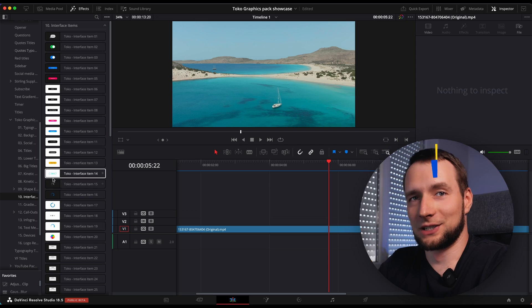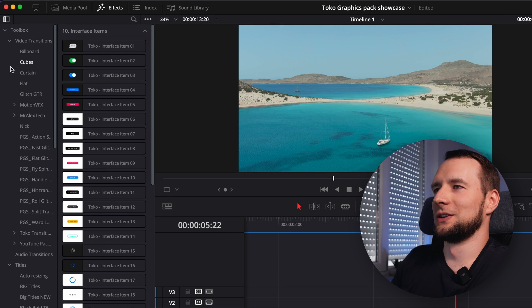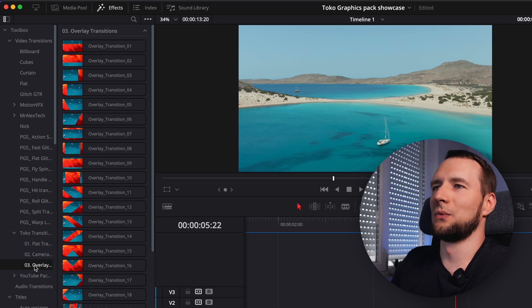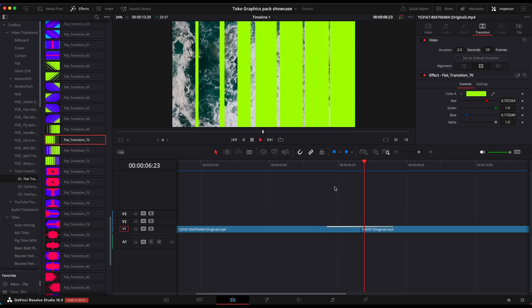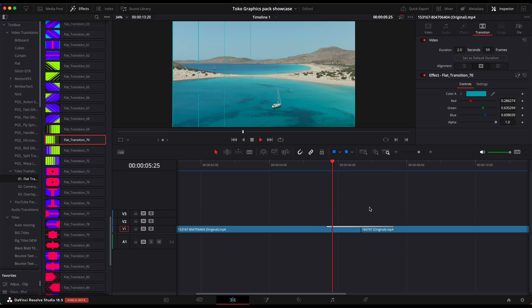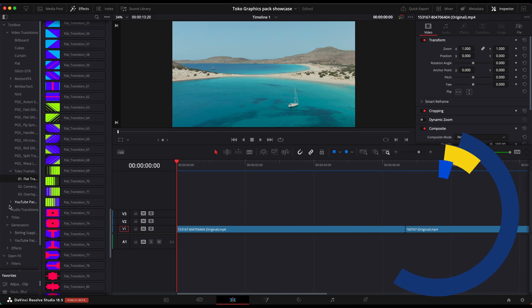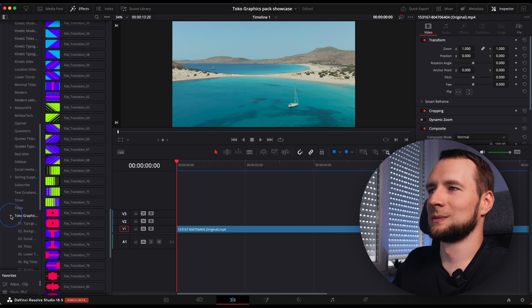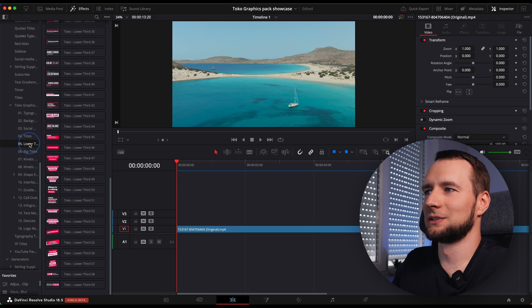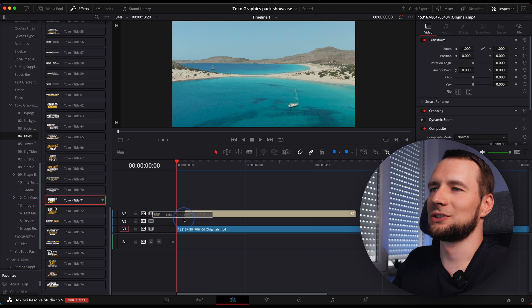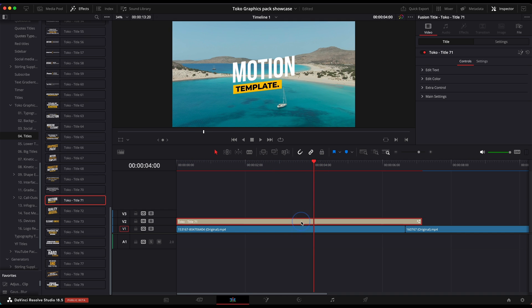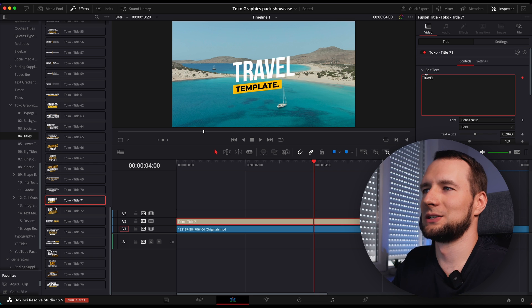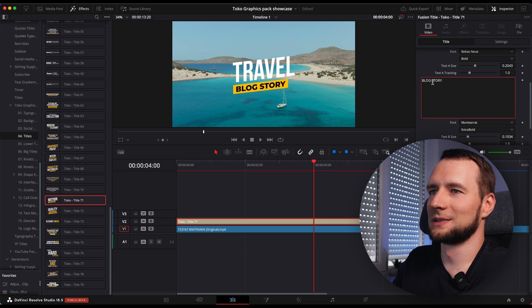Let's take this graphics pack for a test drive and explore some of the motion graphics and sound effects. Let's start with transitions. In the Effects tab, head to Video Transitions, then Toko Transitions. Select the one you like, drag and drop it in between two clips. Now switch to the Inspector tab for customizations. Moving on to titles: open Titles, Toko Graphics, Titles in the effects library. Drag and drop onto the timeline, adjust duration. In the Inspector tab, adjust the text and the overall look. Simple as that.